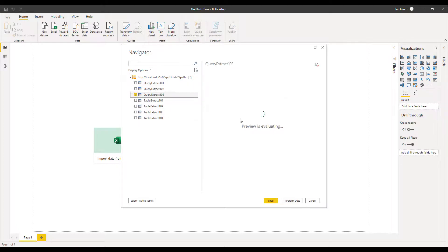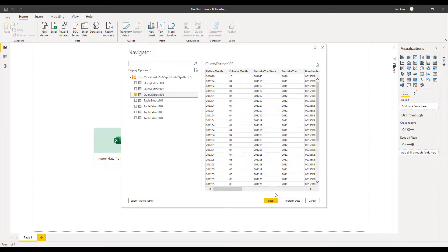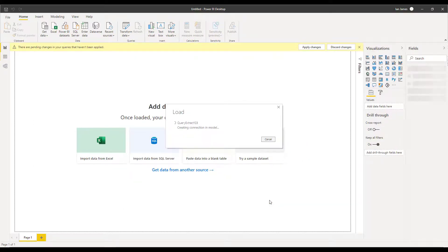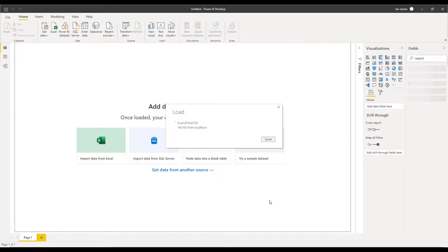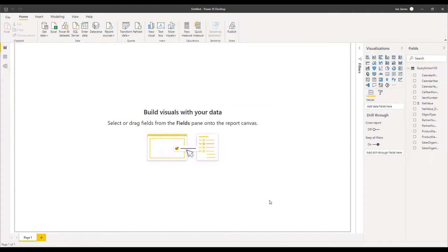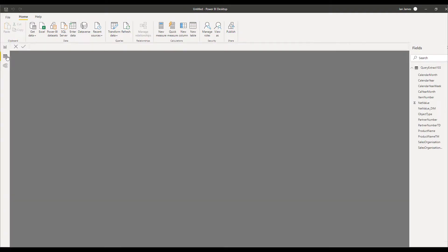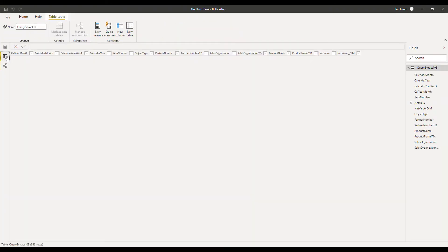We can select the particular connection we want — obviously the one we just created — and that brings back a preview of the query data which we can now load into Power BI itself. On the right we see that the fields we chose to bring across from that query appear and can be added into standard Power BI functionality. And if we choose the table view we get the complete data set from our query.